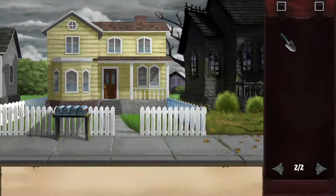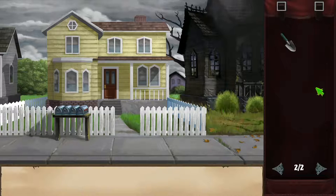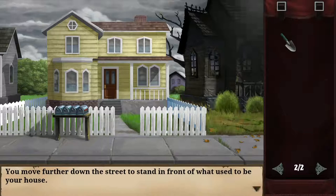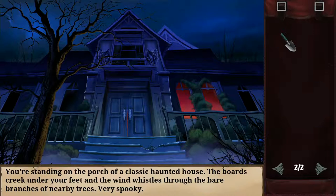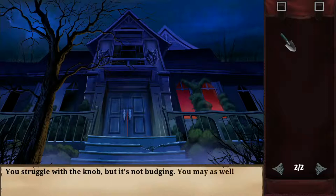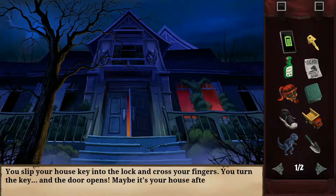My street has an enormous creepy mansion where my house should be. I should have the key now — let's try the front door. Standing on the porch of a classic haunted house, boards creaking under my feet. I slip my house key into the lock, cross my fingers, turn it — and the door opens! Maybe it is my house after all. I pull open the heavy door and enter. This is without a doubt not my house — mom would never let the entryway get this dirty. I can smell the dust and decay.